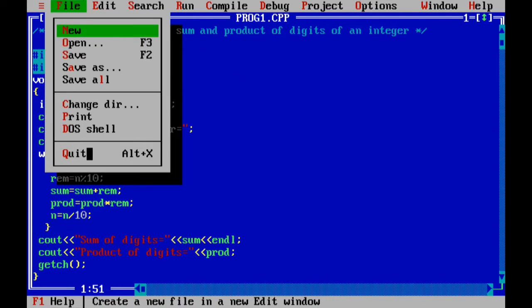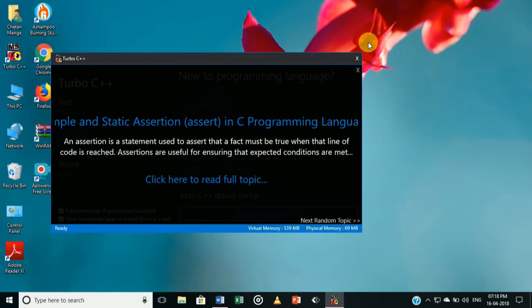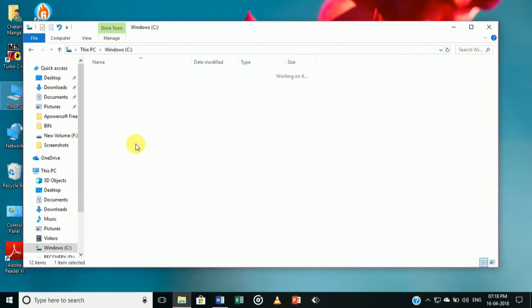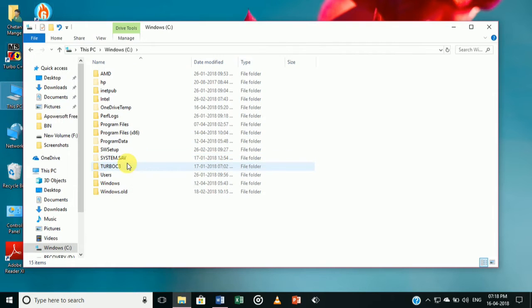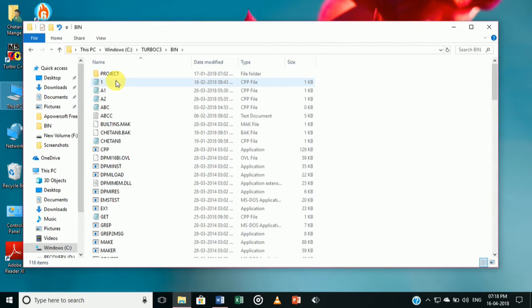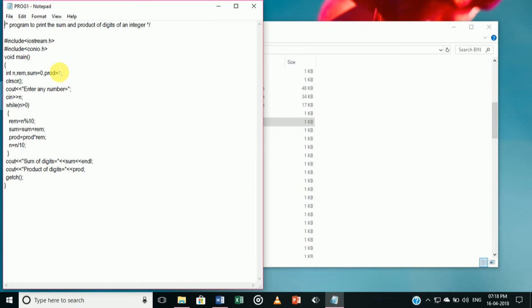Quit Turbo C++ and go to the C drive. Navigate to the C drive, then go to the turbo c3 bin folder and search for the file we saved with the name program1. This is the coding of the program.